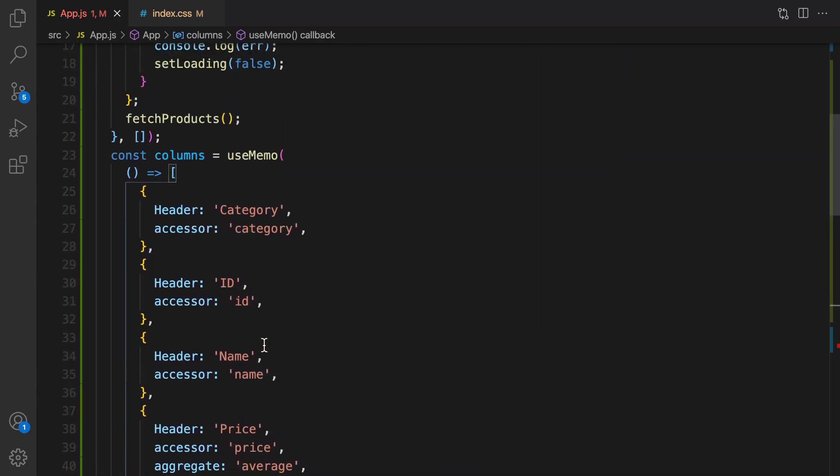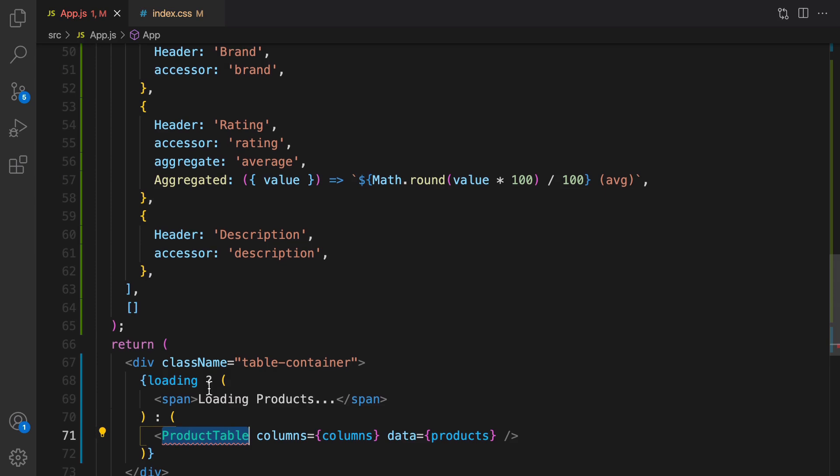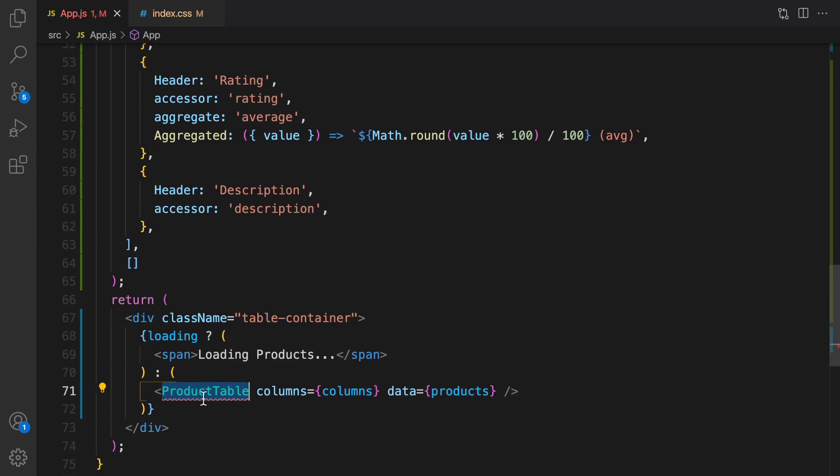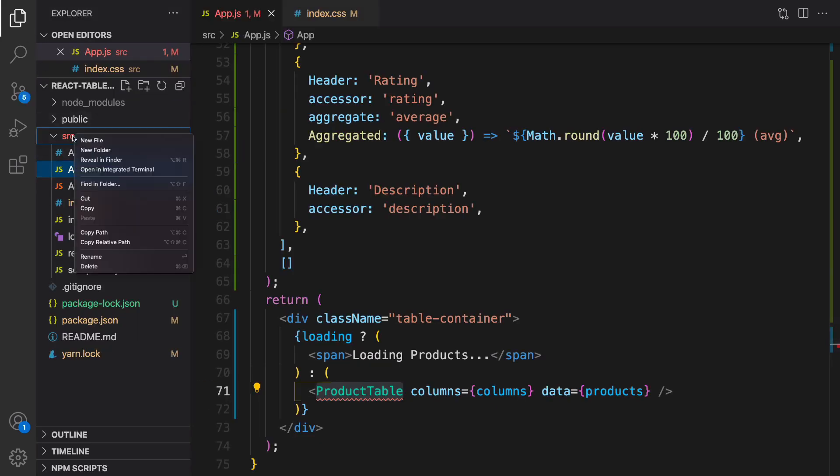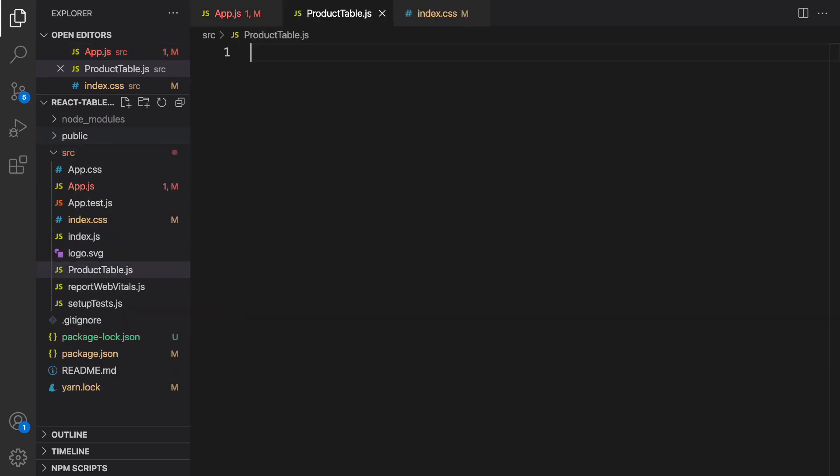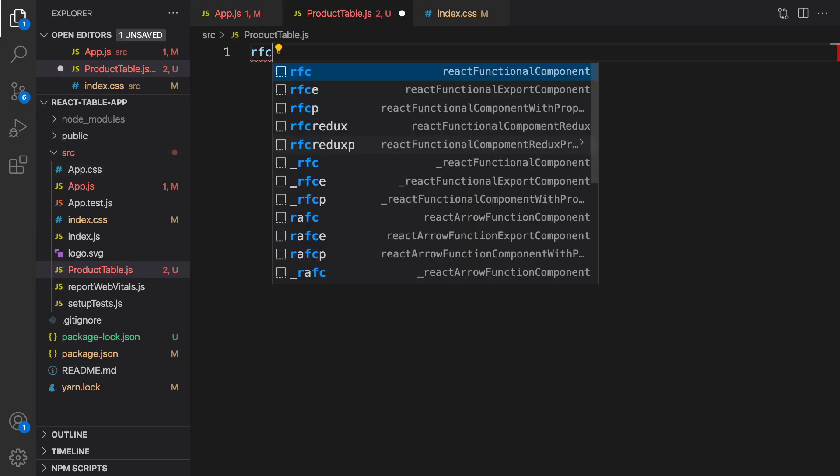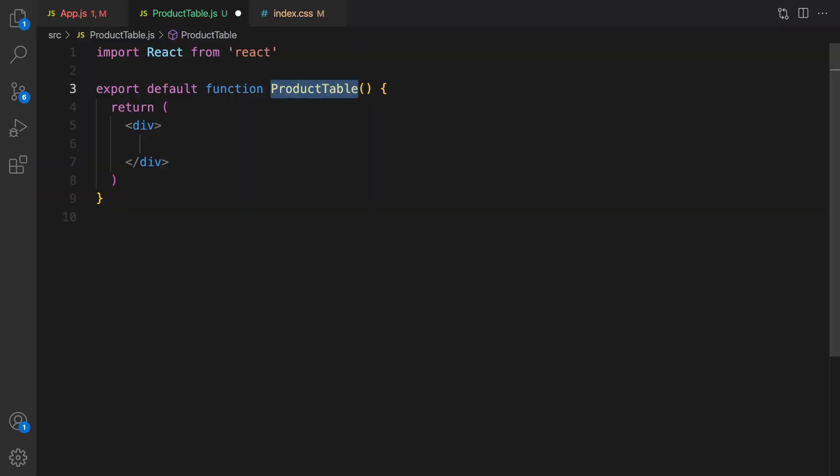So here I just define the columns for the table. The next step is defining product table. So here inside SRC, right click, new file and set filename to product-table.js. Type RFC and press tab to create react functional component.